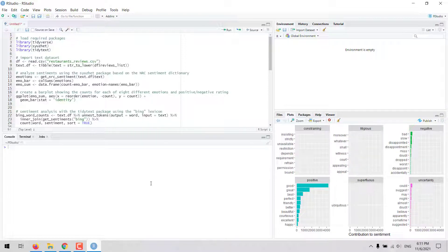Hello, in this video I'm going to show you how to perform sentiment analysis with the R language.